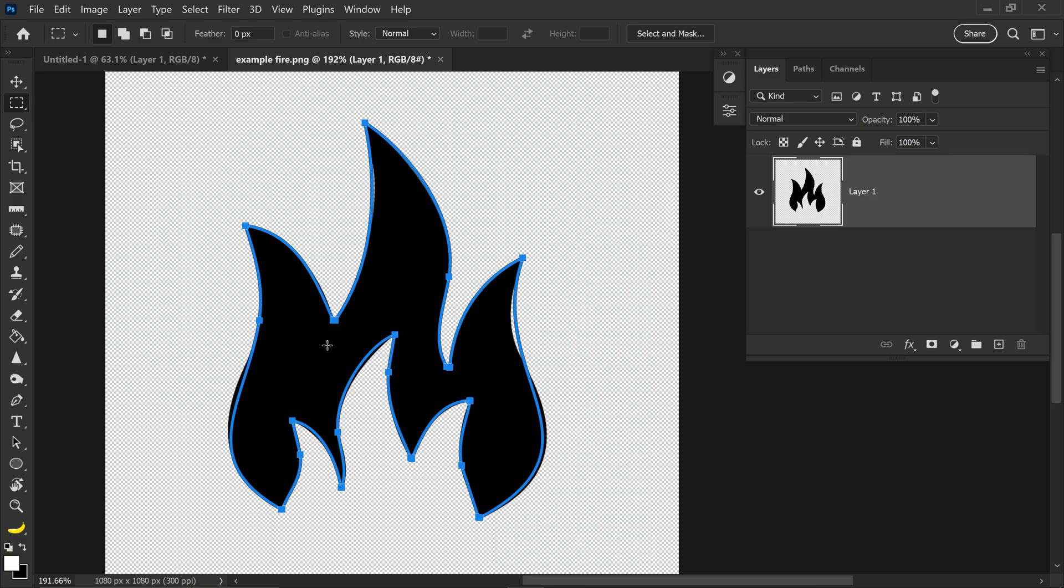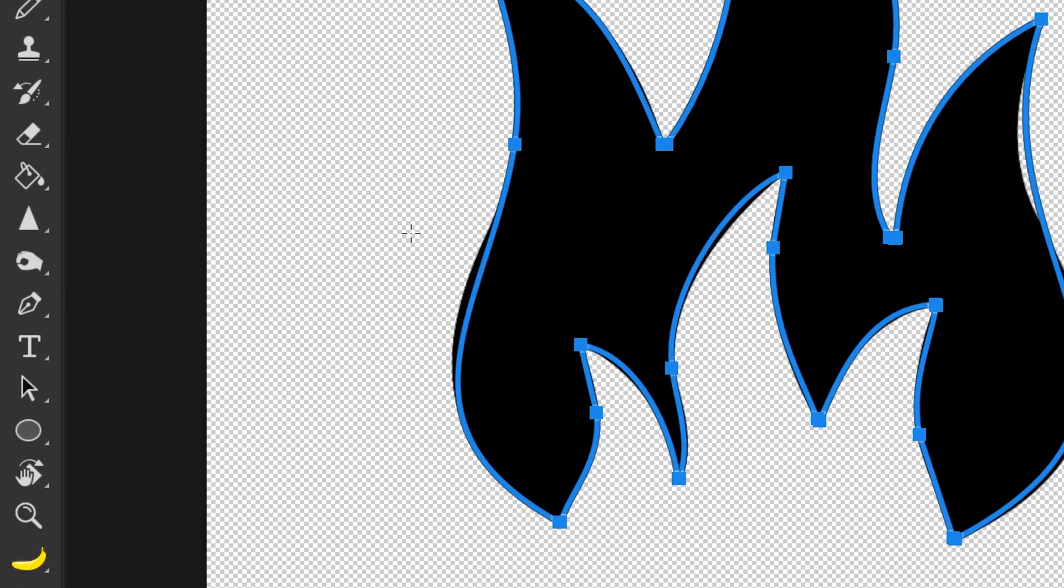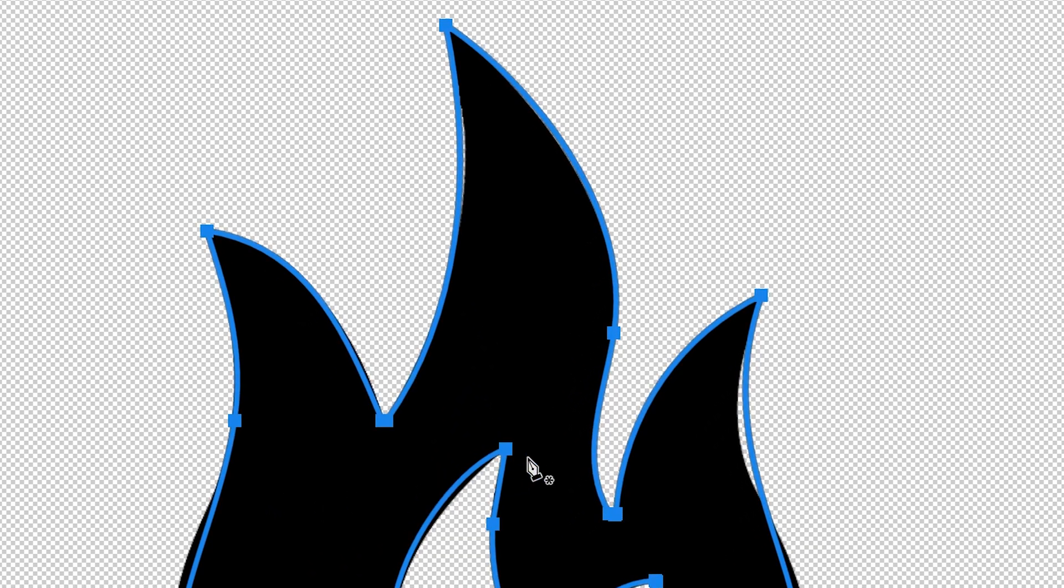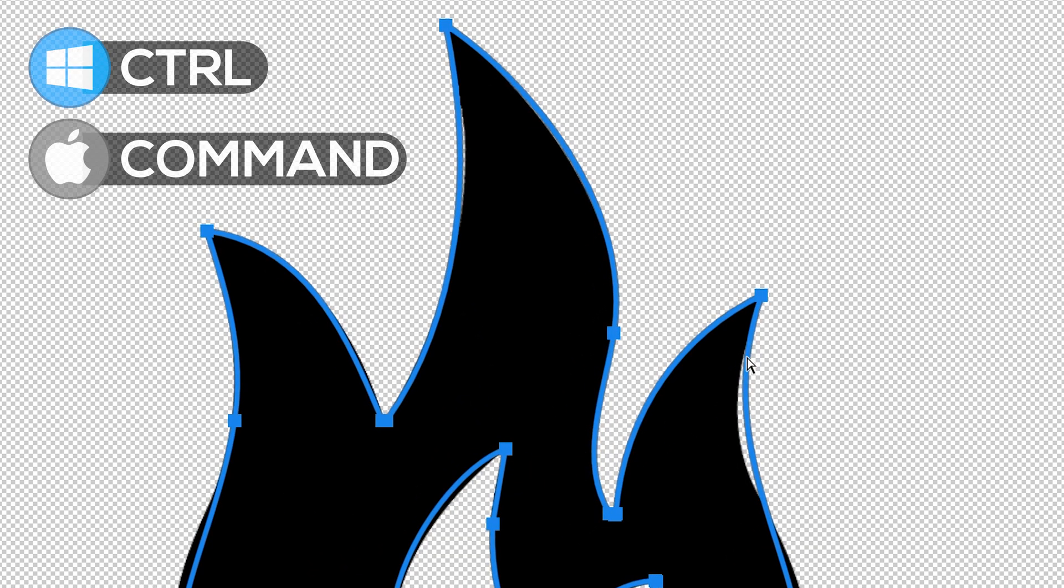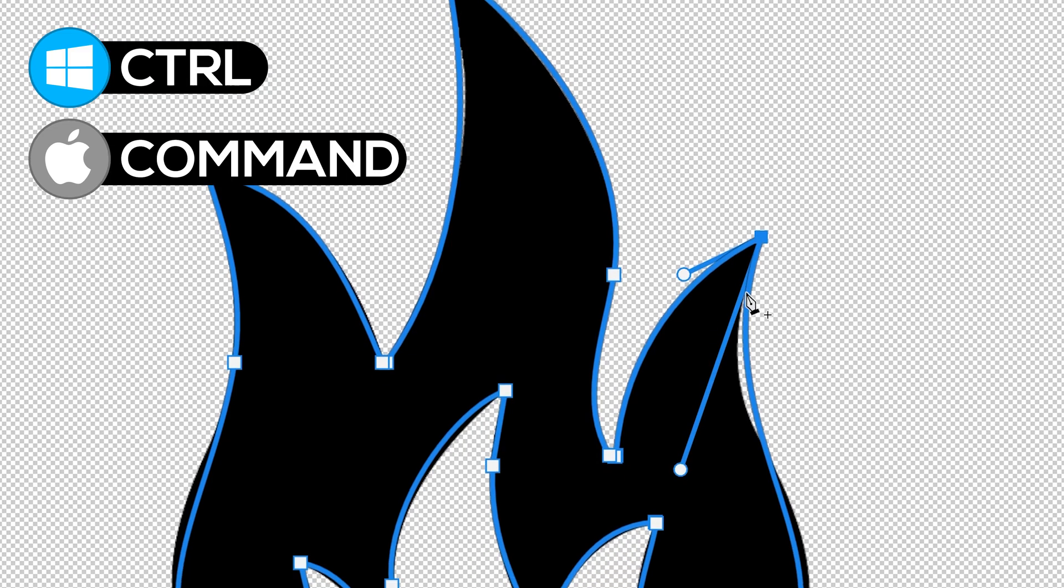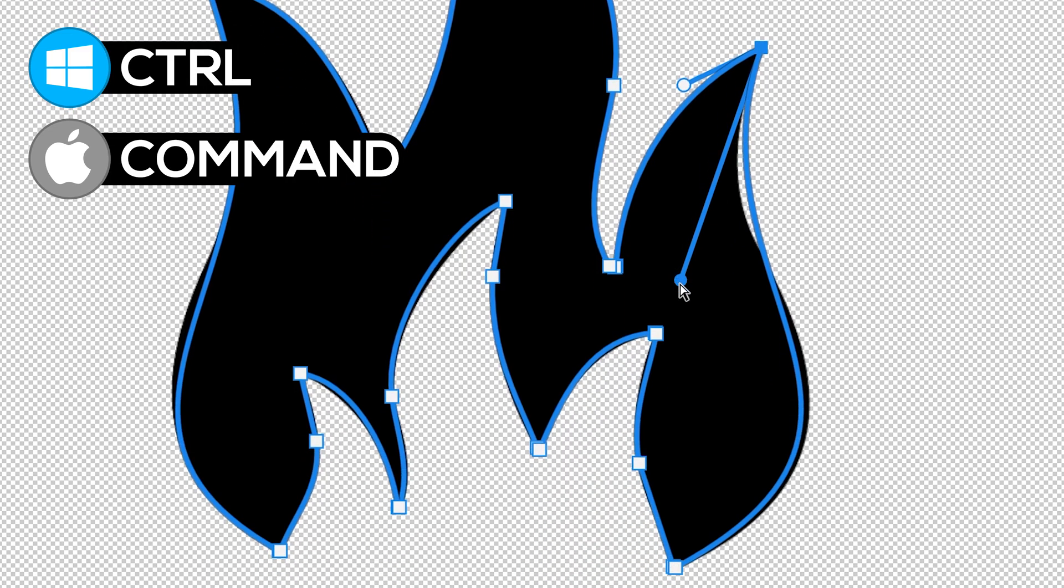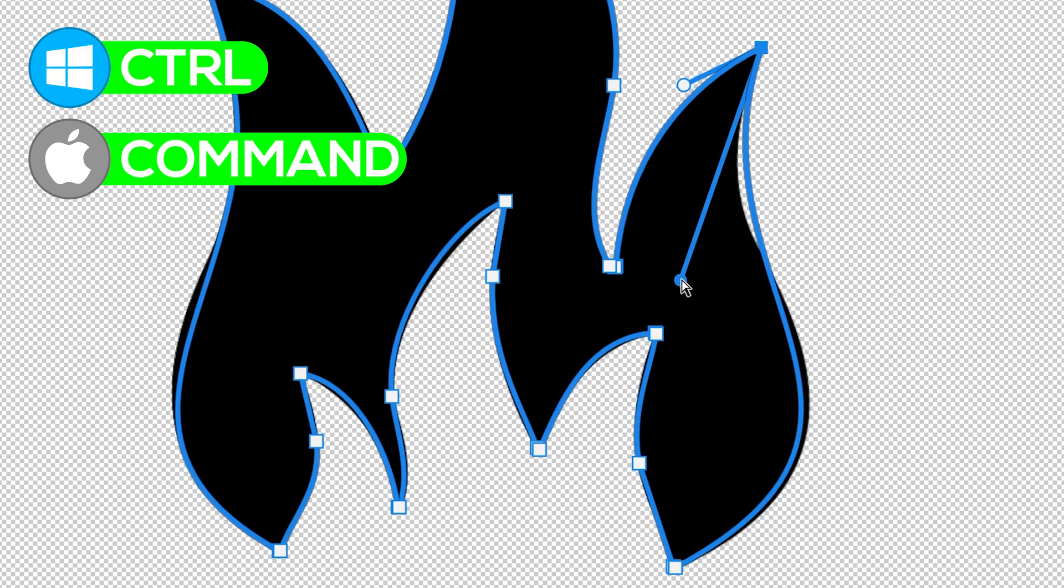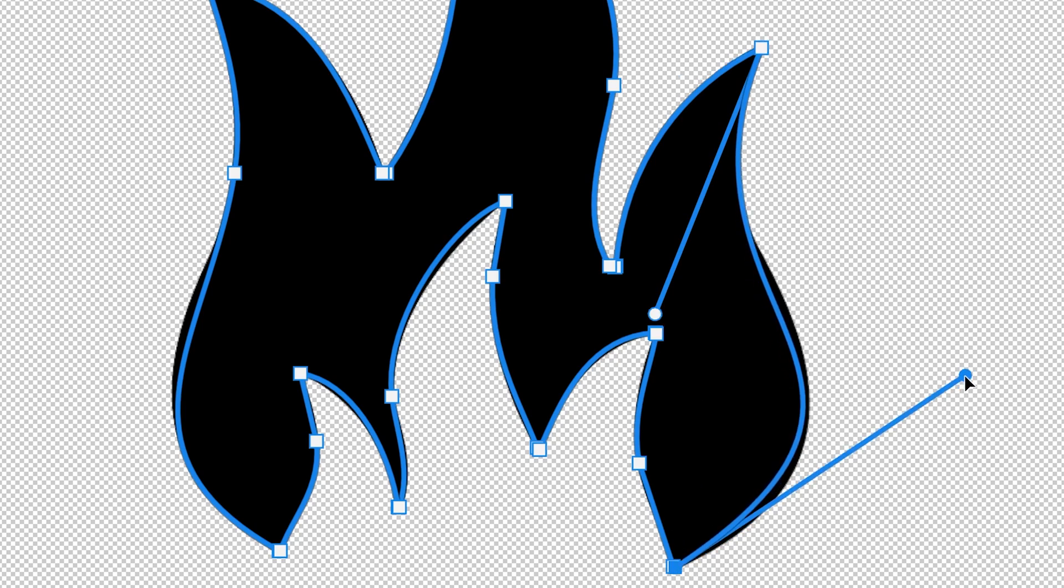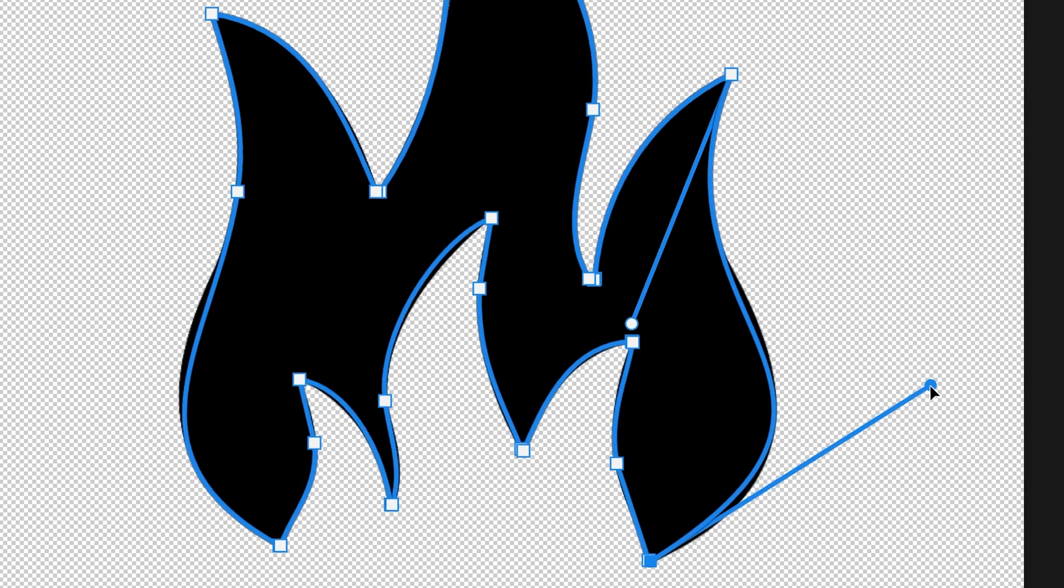A quick, simple fix for this is to get yourself the Pen tool, and we're just going to correct some of these points by holding Control, left-click on the point, and then you just want to, once again, hold Control, and drag this in. We're going to do it to this one as well. We're going to drag this one a little bit higher up.